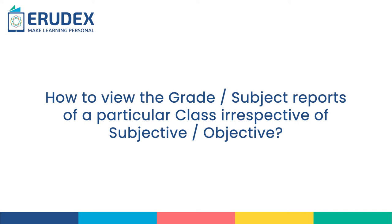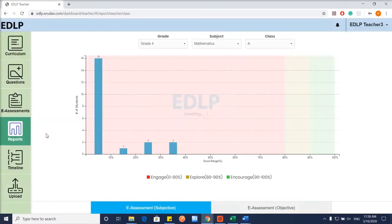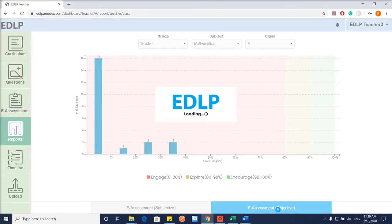How to view the grade or subject reports of a particular class, irrespective of subjective or objective. This module — Grade Reports — can be used to have an overview of grade reports between the two e-assessments: subjective and objective.